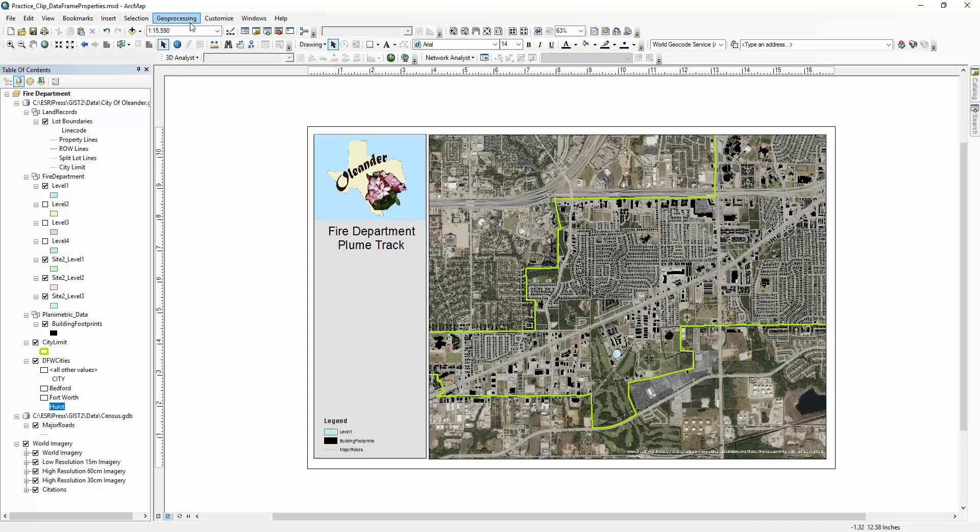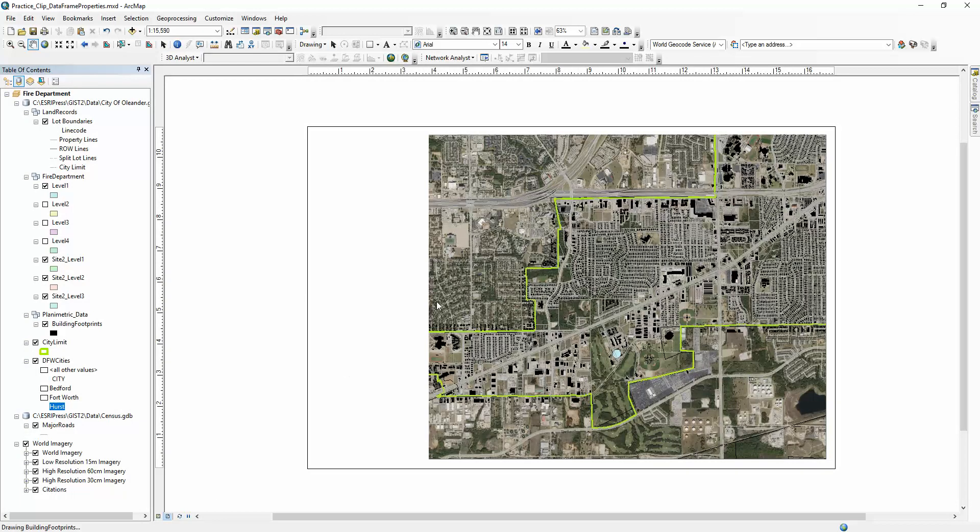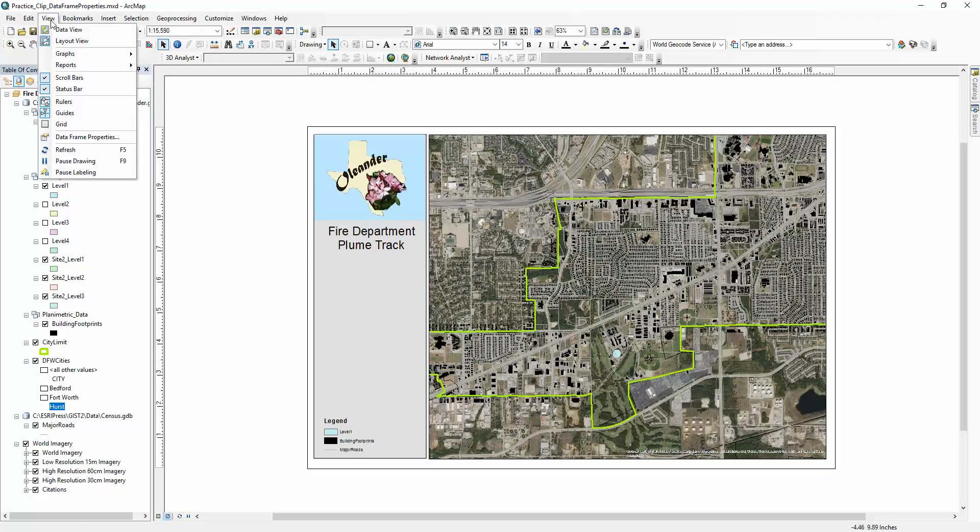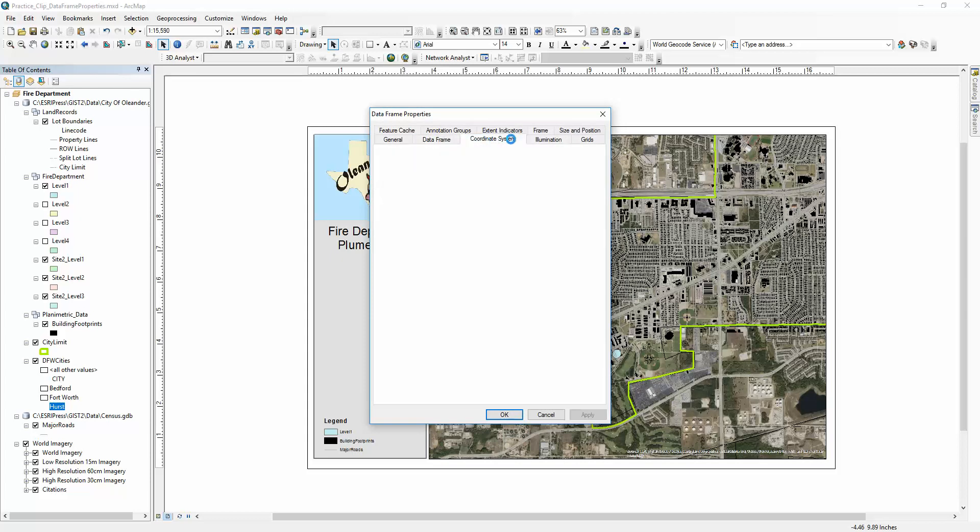They're grayed out for some reason. I found a way around it, and you can do this in data view or map layout view. Come up to View, Data Frame Properties, and then on these tabs here